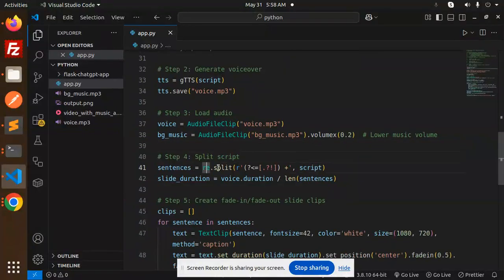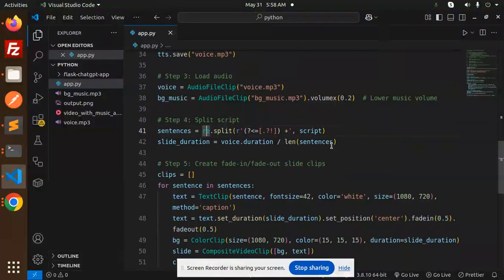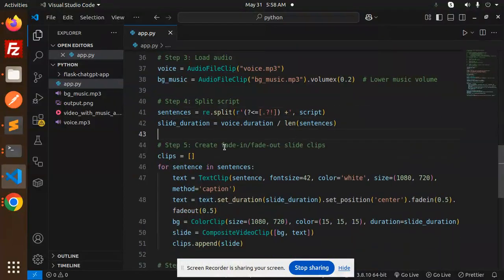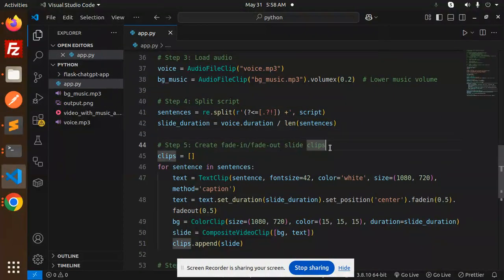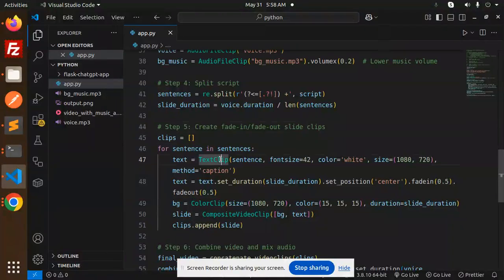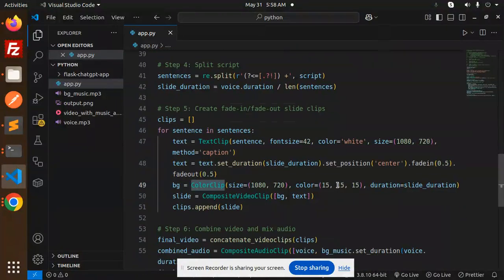With this we are going to split the script and add the duration and the length. Then create fade-in, fade-out slide clips. So this is for that, the text clip that we are using.